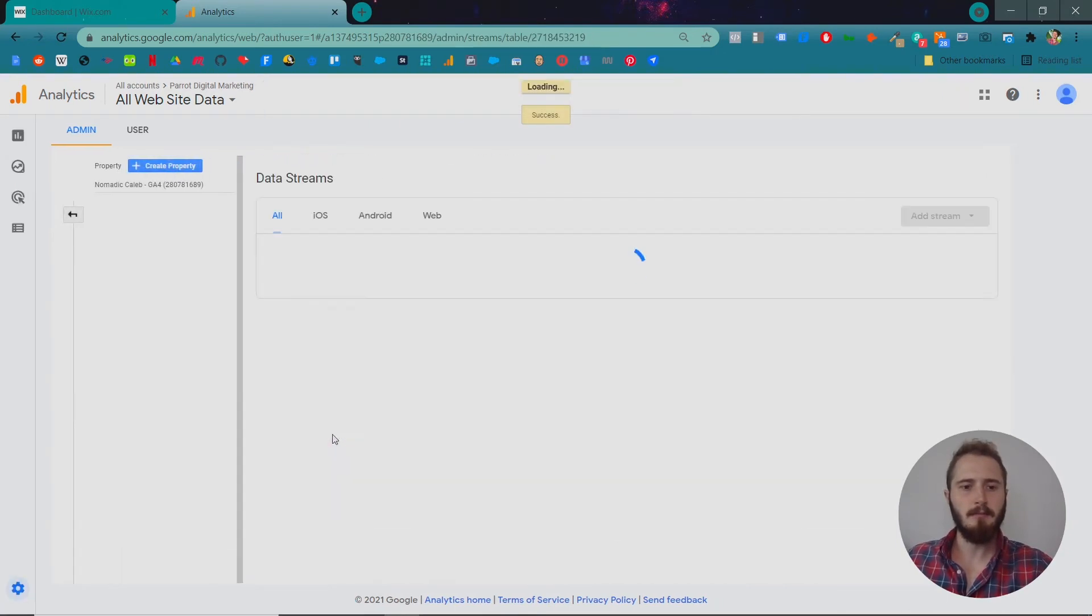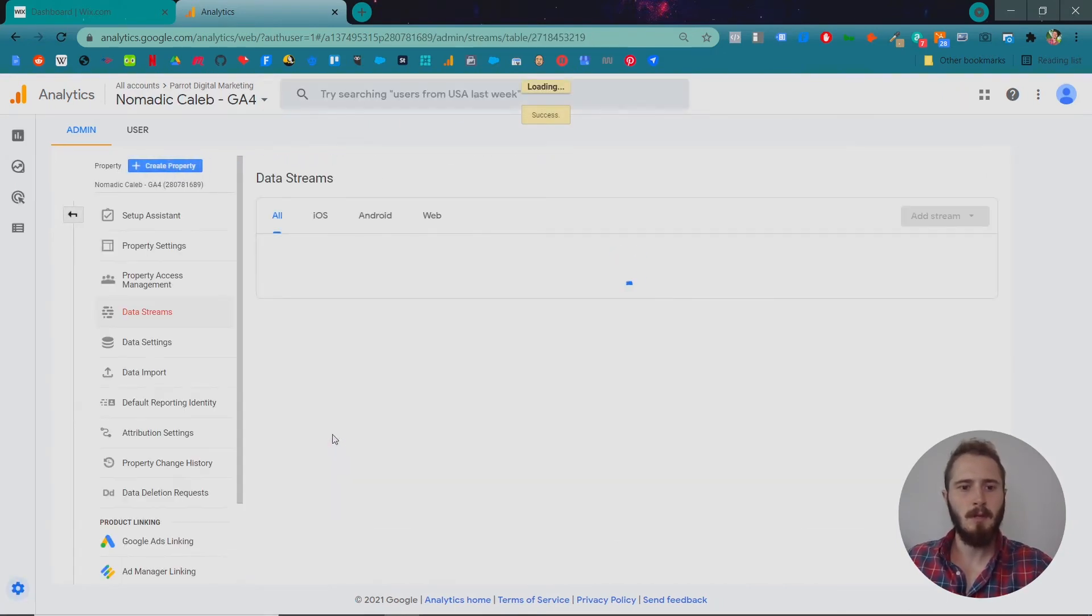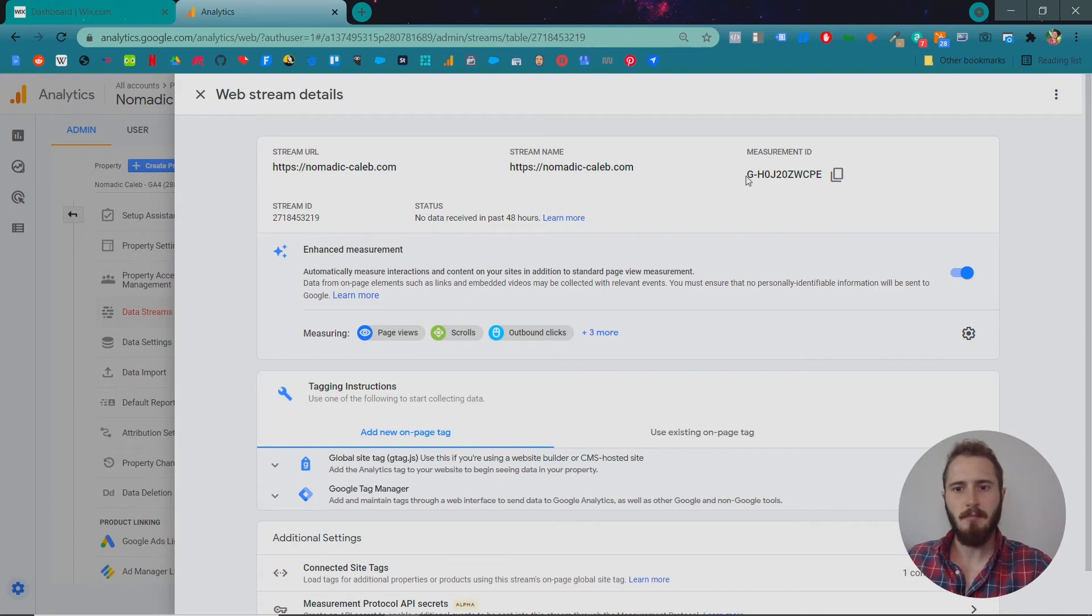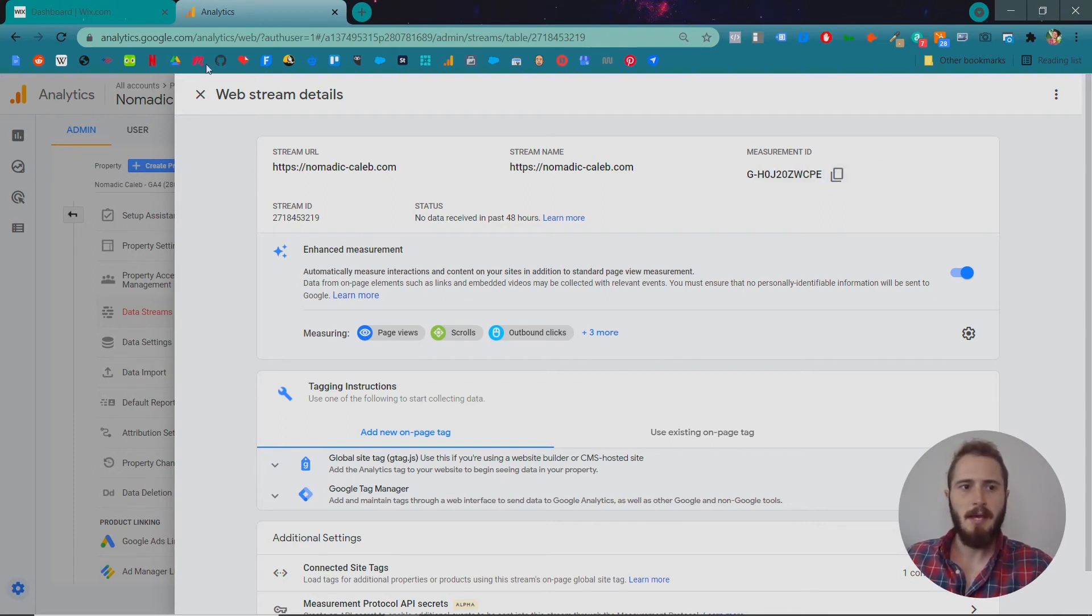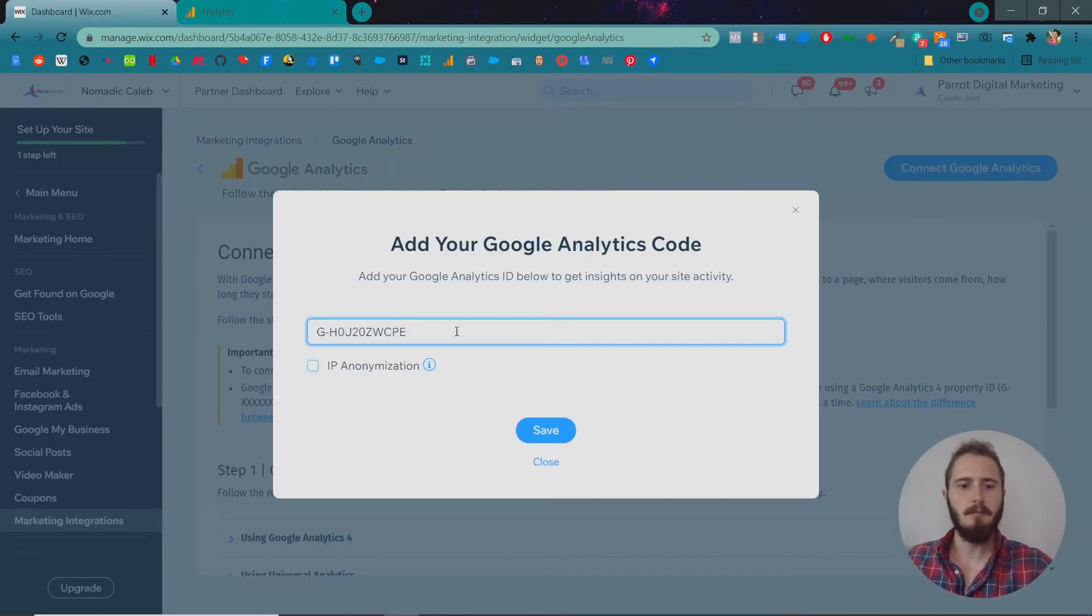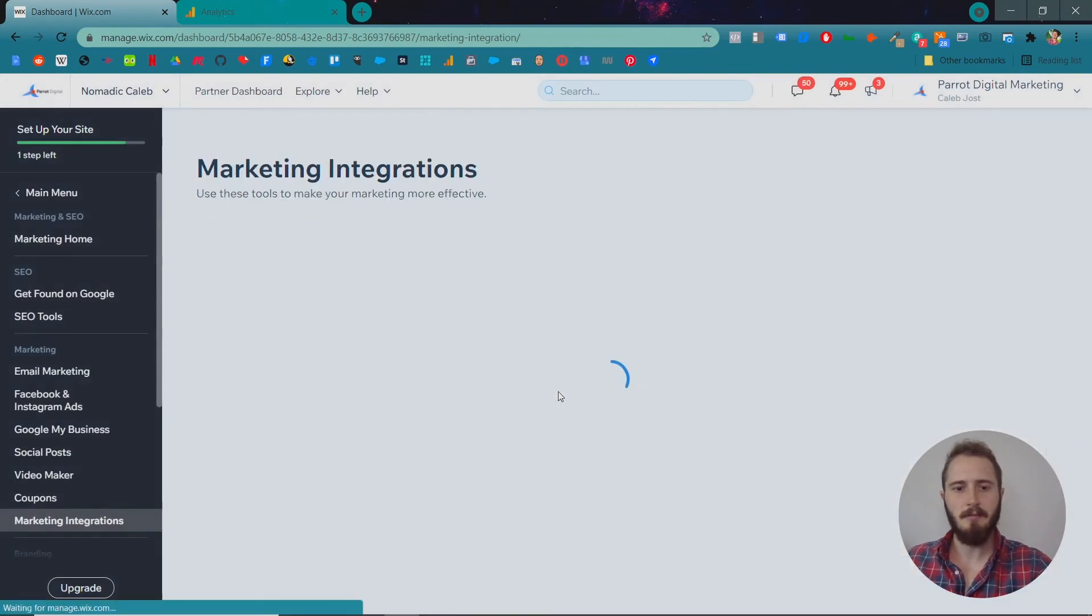The piece that we need is the measurement ID. So if you click this button you can copy it or you can highlight it and copy it and then we're going to go back to our Wix dashboard and paste that in and click save.